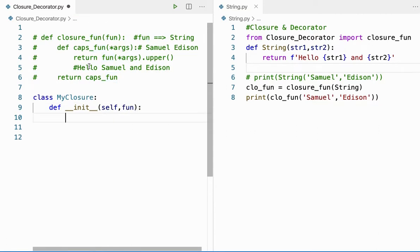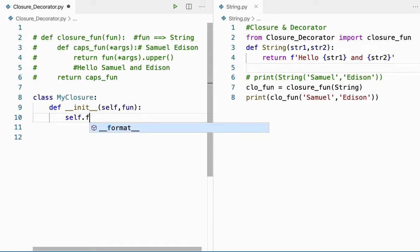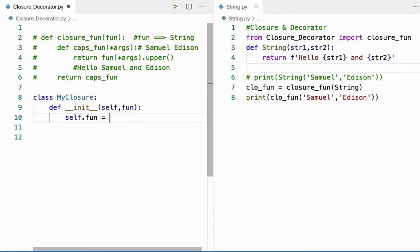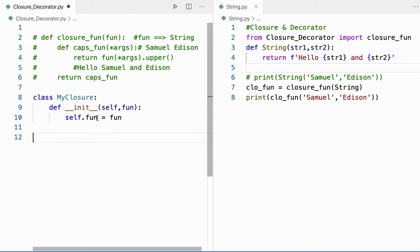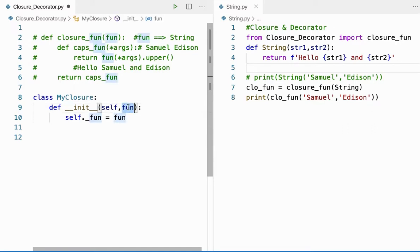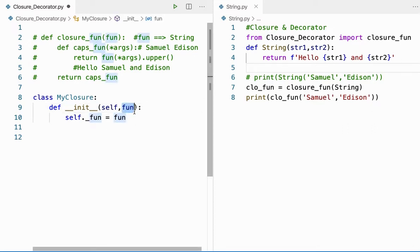From here, instead of returning, I'll use an instance variable — I'll say 'self._fun = fun' — so that it can be used for the entire class. If I store it as a local variable, it cannot be used outside the method. The method I'm passing from here will get stored in 'fun', which is then assigned to the instance variable 'self._fun'.